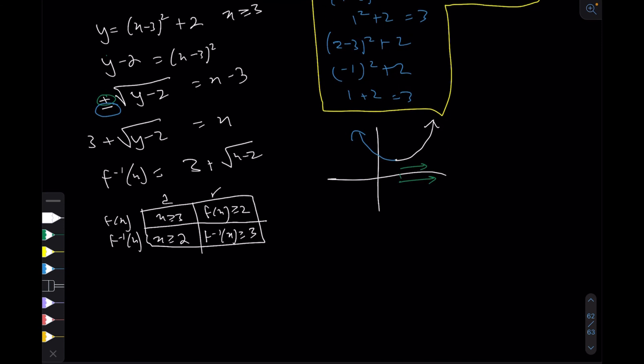This makes sense because when finding f inverse you're reflecting in the line y equals x, which is essentially swapping the x's and y's - so you also swap the domains and ranges. That's everything for quadratics - there's no more to it. But you get a lot of questions on quadratics, so it should be second nature to you.